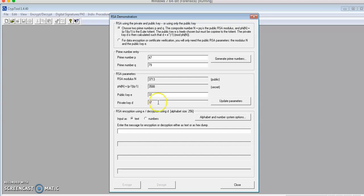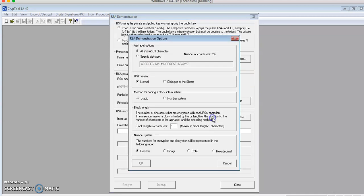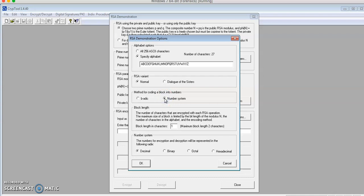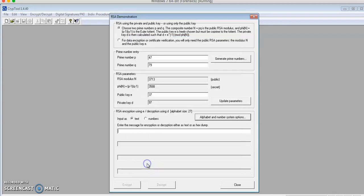As you can see, the other fields have been calculated. Now I'll go into Alphabet and Number System Options. For the alphabet options, I'll use Specify Alphabet. The RSA Variant will be Normal, and the Metaphor Coding will be Number System. I'll put in 2 for the block length and click on OK.